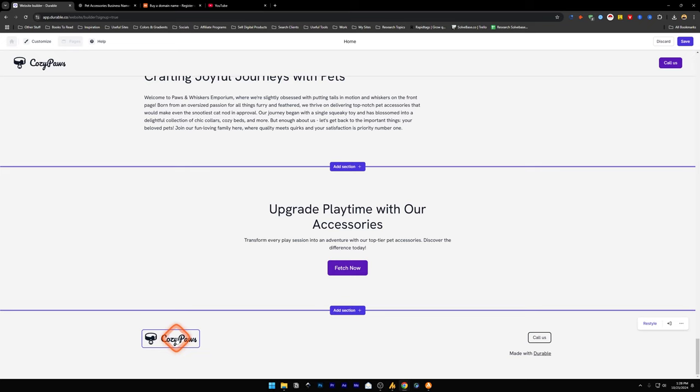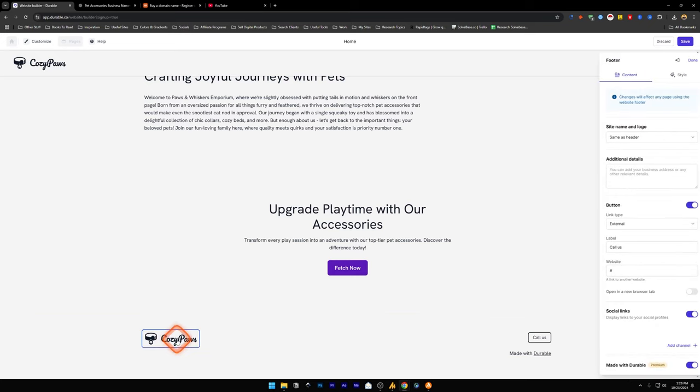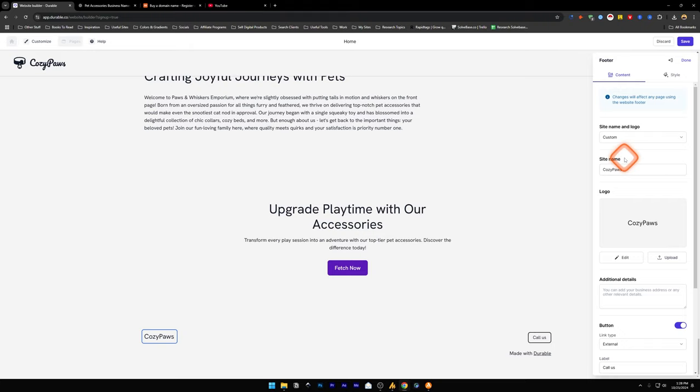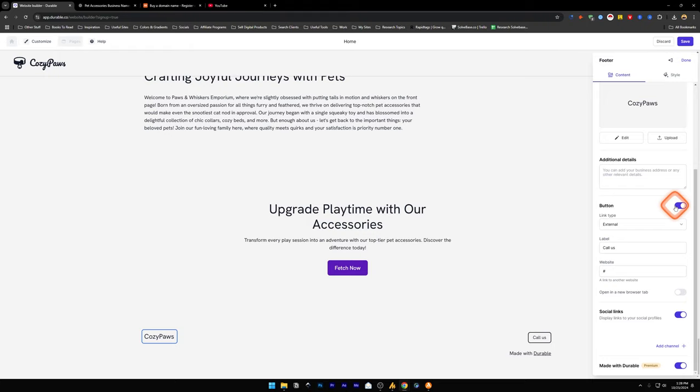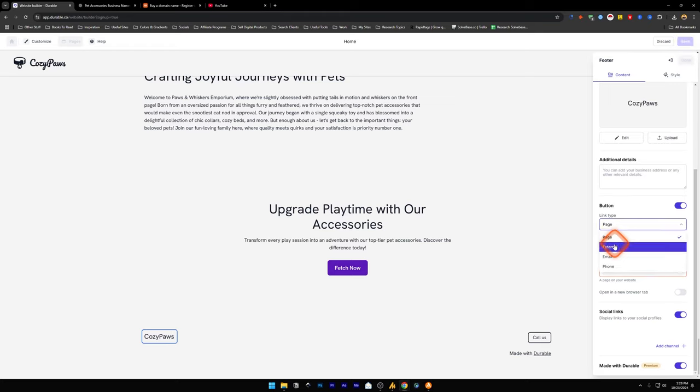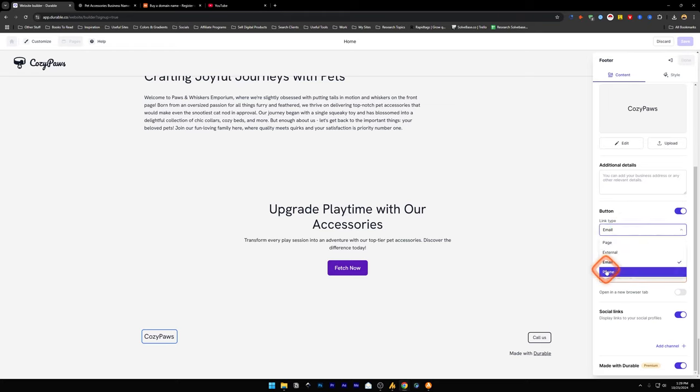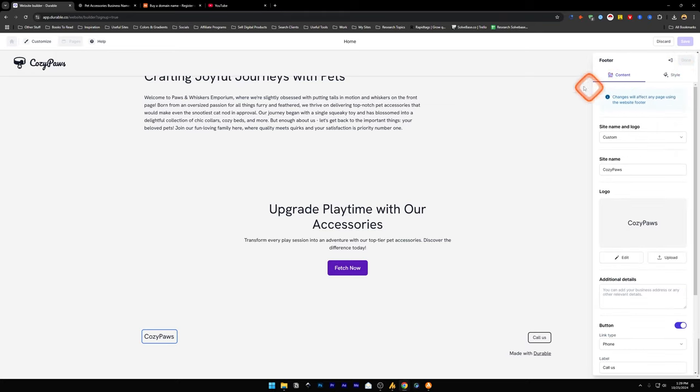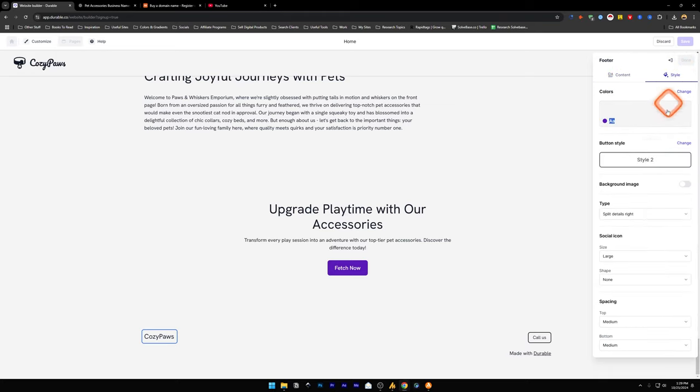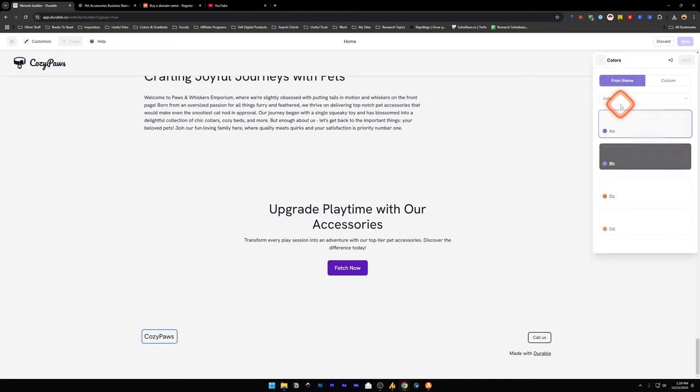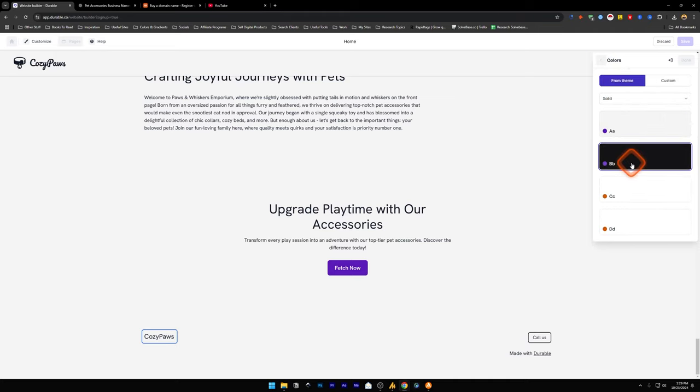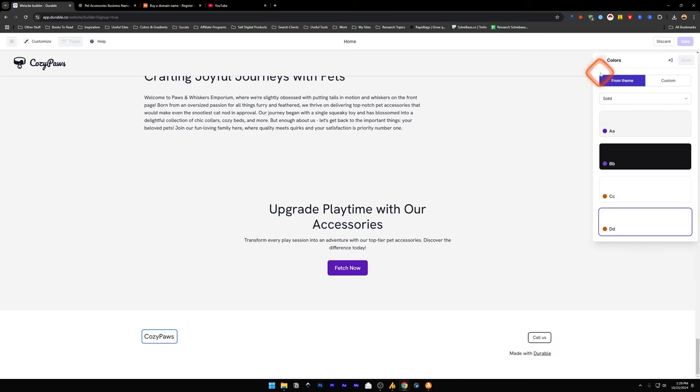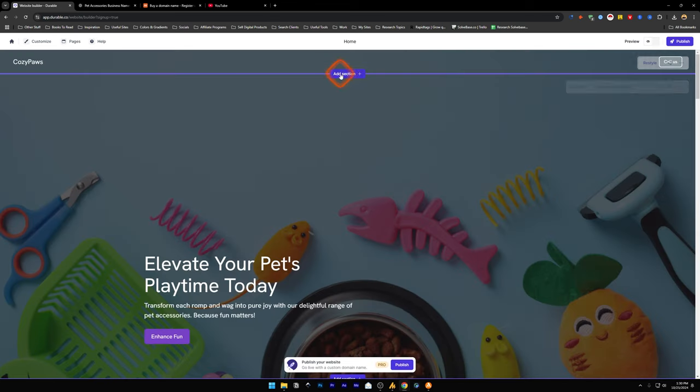I can change this footer section. If I want to change this logo, I can just click on this and I can use same as header or you can make it a custom logo for the footer section. This is a button which they have already selected while the AI was generating the website. You can link it to a page, external, email, or phone. Social links, you can add social links here. And if you want to disable made with Durable, you need to upgrade to a premium plan. Let's say we are in the footer and we want to switch to style. You can switch the style and change the colors from here. You can make it custom, change the background of the footer.